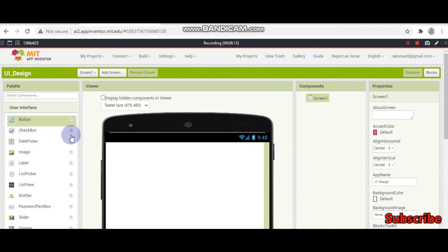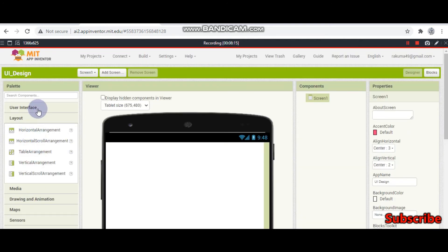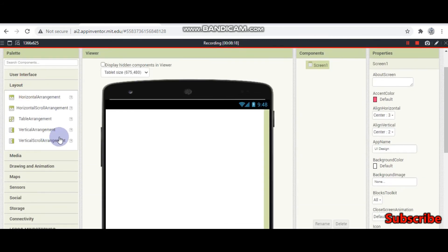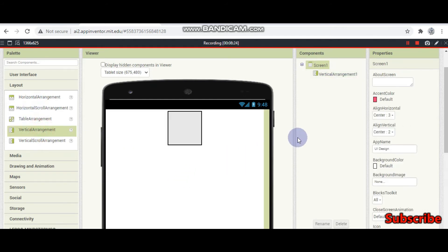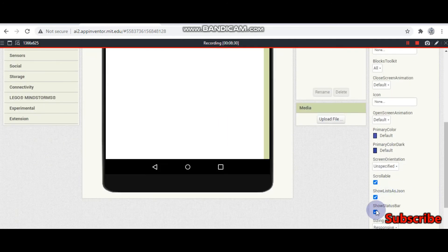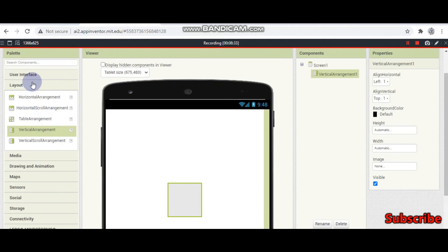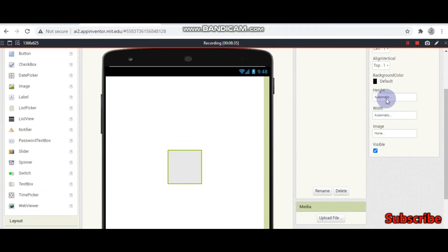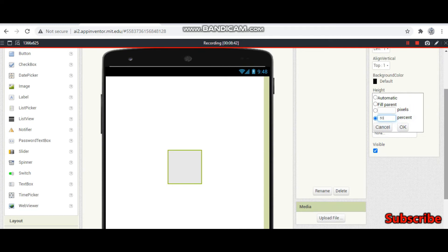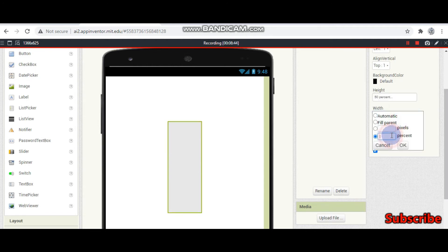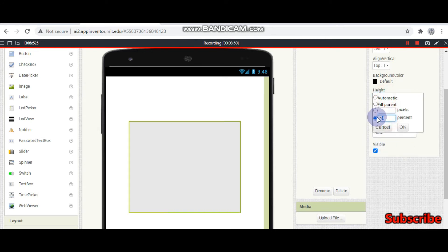So now we are ready to start building the login screen, as we know how to use all these layout components. First make the screen center-center. Drag in a vertical arrangement and make it not scrollable. I will put height as 50% — actually 70% — and width as 70%.